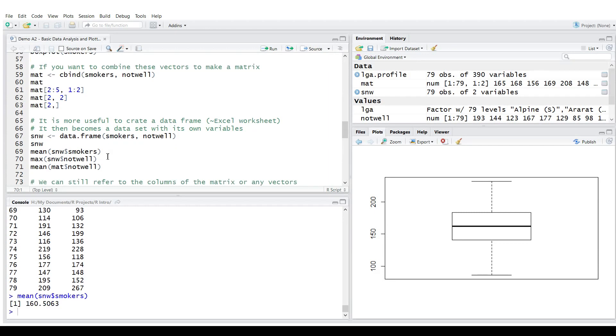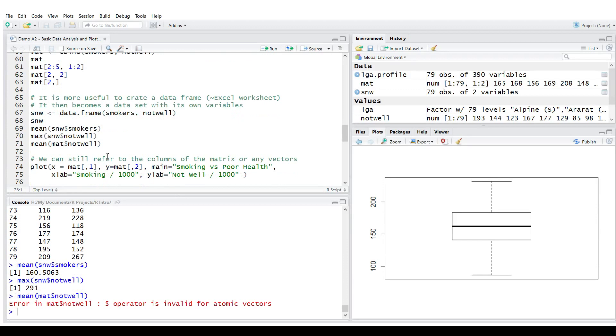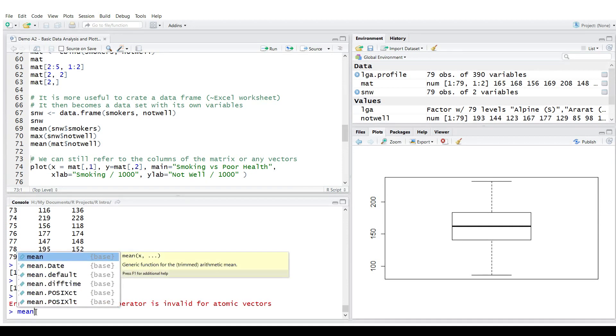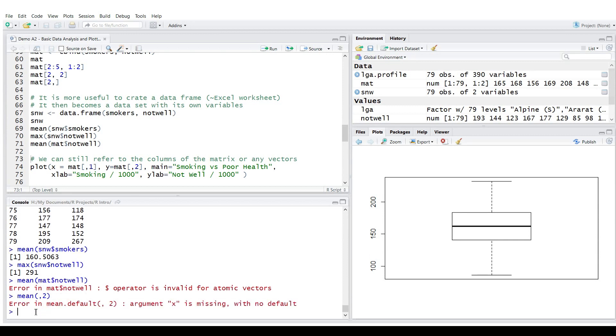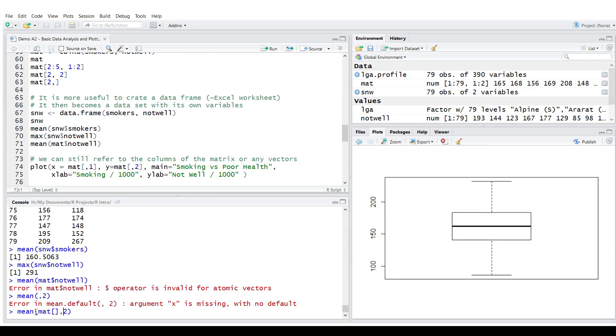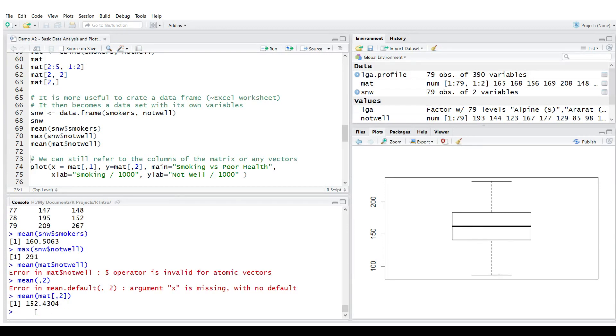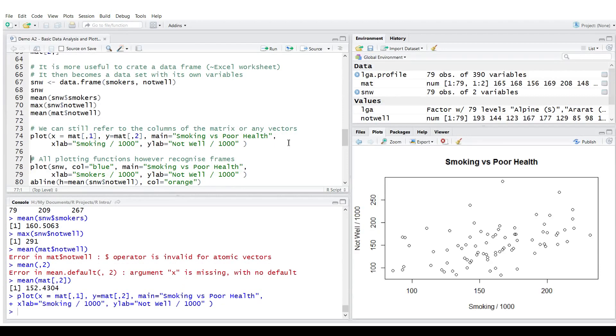So we could find the mean of variable smokers. The maximum of variable not well. Whereas for the matrix that's not appropriate. But we could still calculate the mean. We could say what is the mean of all values stored in column two. Oops. I did not refer to the matrix of course. Let's fix it. And I get some value. Let's plot it again. It's very quick. This is just a bundle of values.